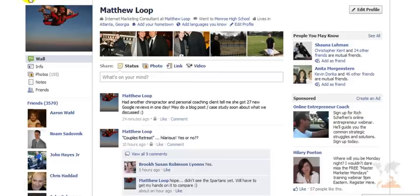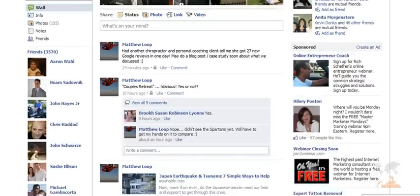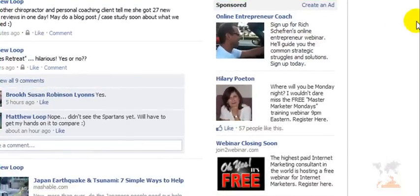Right now we're on my personal Facebook profile page and I want to draw your attention to this right-hand sponsored side here. This is called the Facebook ad platform. This is where you can basically buy sponsored ads — cost per click ads from Facebook — and you can generate a tremendous amount of traffic to your business or practice website, and this is one of the strategies that I recommend.